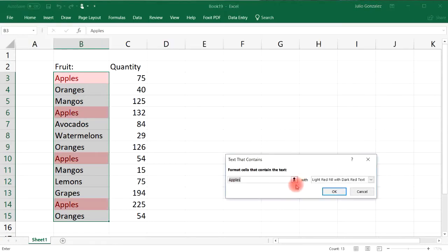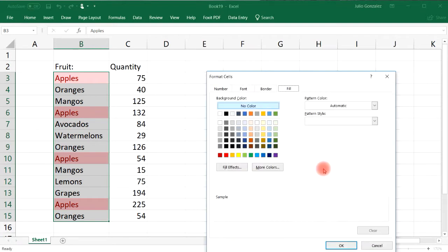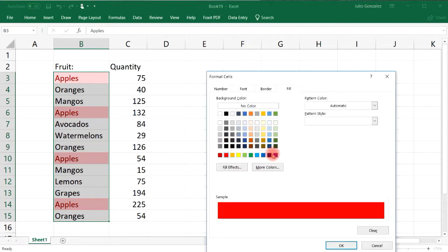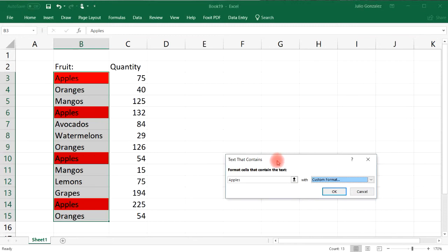...this box will open. Instead of using a light red fill, I'm going to go to Custom Format and choose red for apples. So anywhere we see an apple, we're going to fill the background with a red color. That's how you use conditional formatting to highlight certain cells.